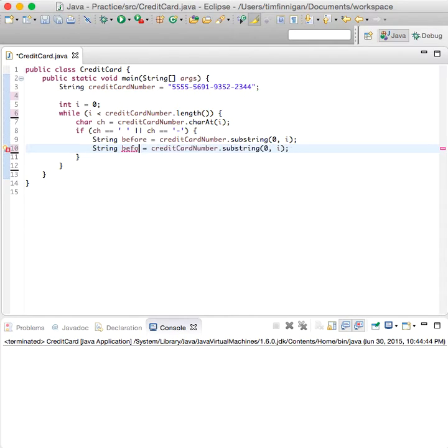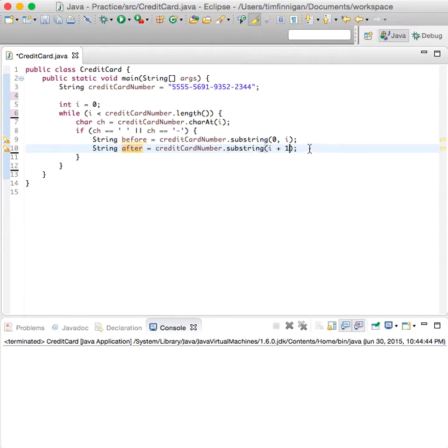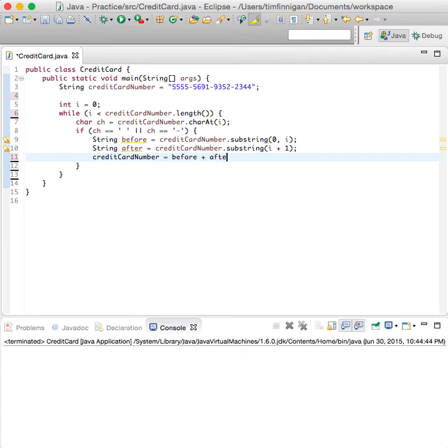So string after equals credit card number dot substring and then do i plus 1. And then what we'll do is just combine both of these, so credit card number equals before plus after.